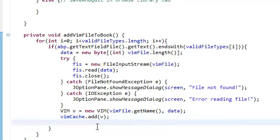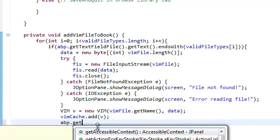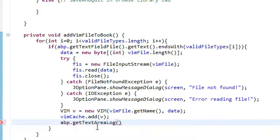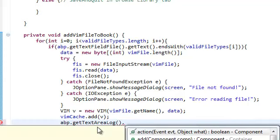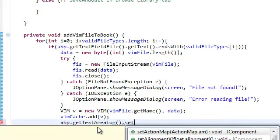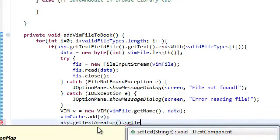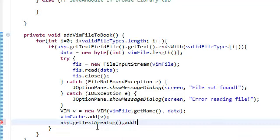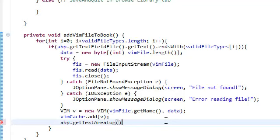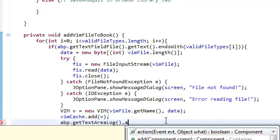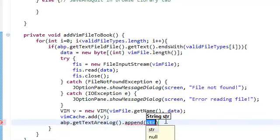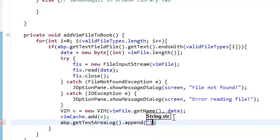We're going to use it. So, abp.getTextAreaLog. And then we're going to go ahead and set the text. No, sorry. We're going to append text. So, by calling the append method, we're just going to say, well, first we're going to add a new line. I always want to start a new line.